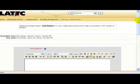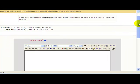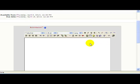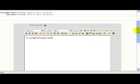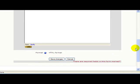A text editor will appear in which you can type in your assignment. Once you've typed your assignment, scroll to the bottom of the page and click on 'Save Changes'.